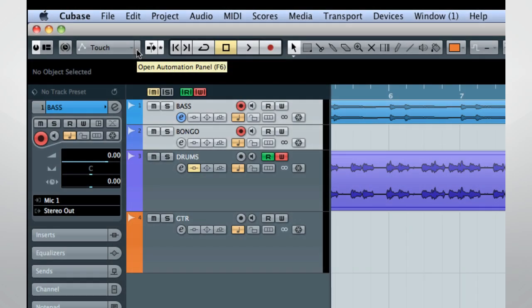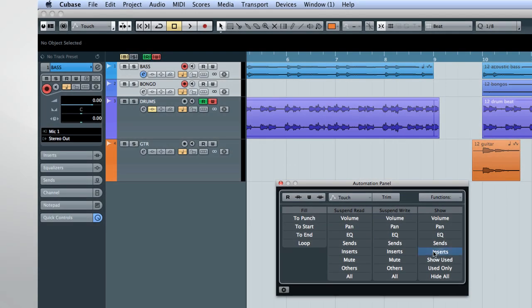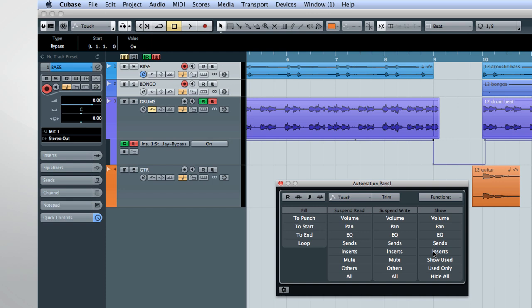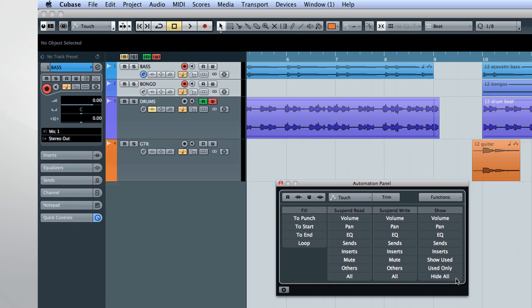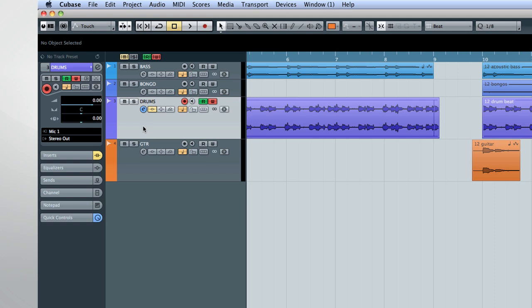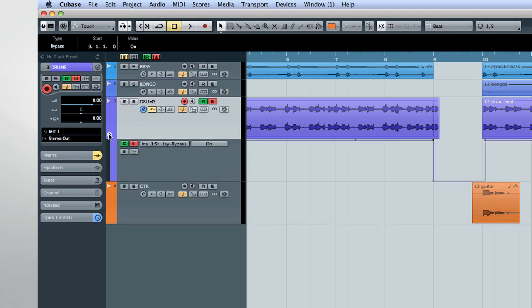Cubase provides a centralized automation panel to help keep track of what you've automated. Each track has a hidden button here in the lower left-hand corner. And clicking this down arrow will expand the automation lanes for that track.